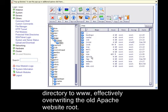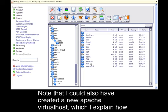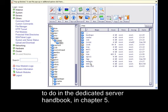Note that I could also have created a new Apache virtual host, which I explain how to do in the dedicated server handbook in chapter 5. This would enable me to install PHPMotion alongside other websites installed on the same web server and not use the entire web server just for PHPMotion.